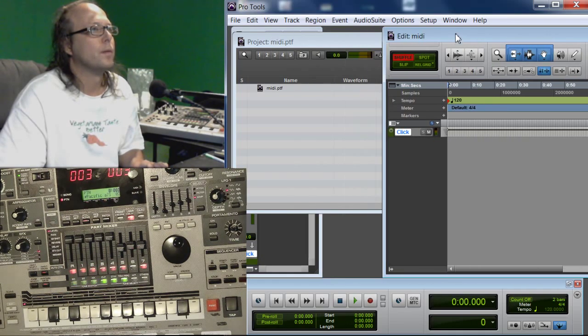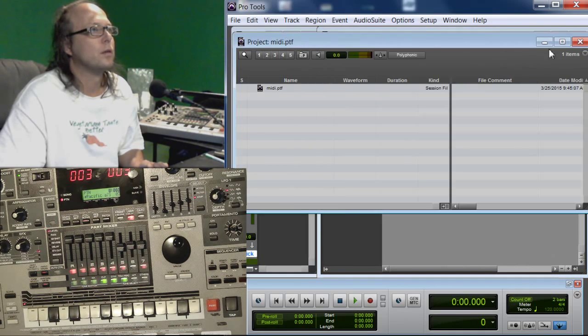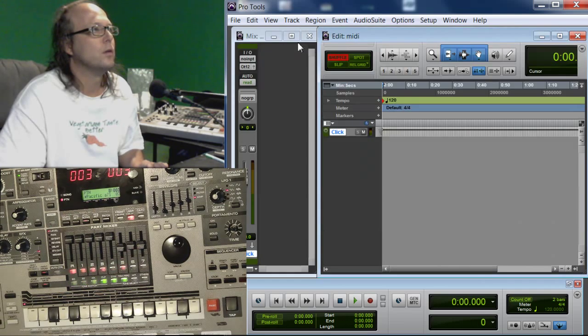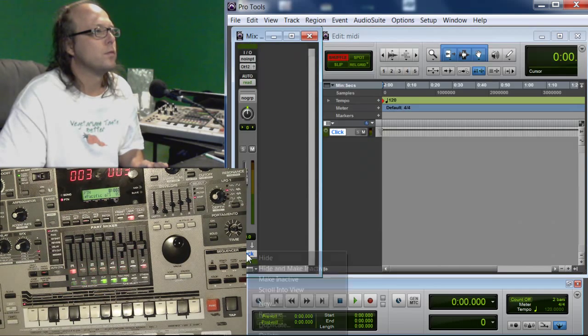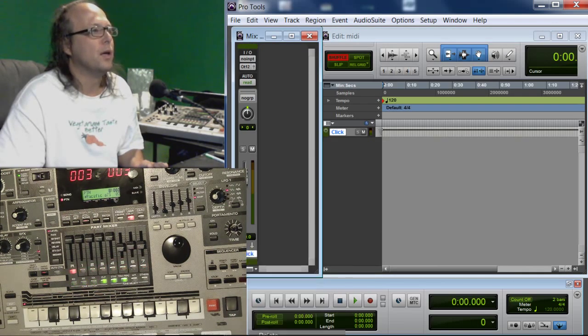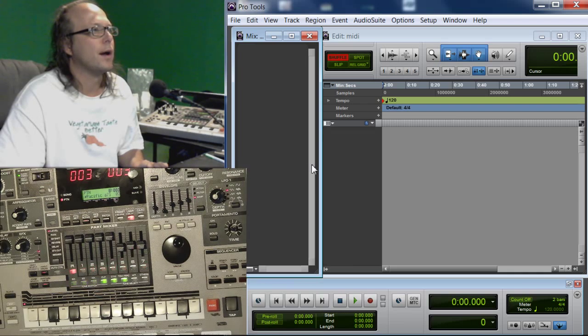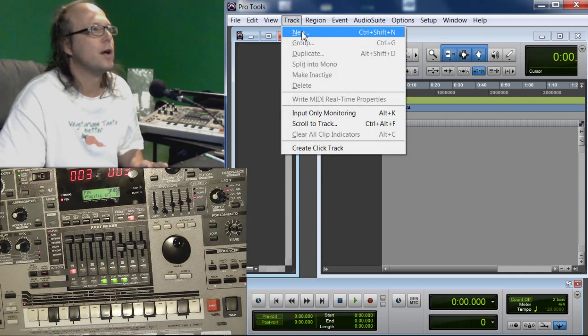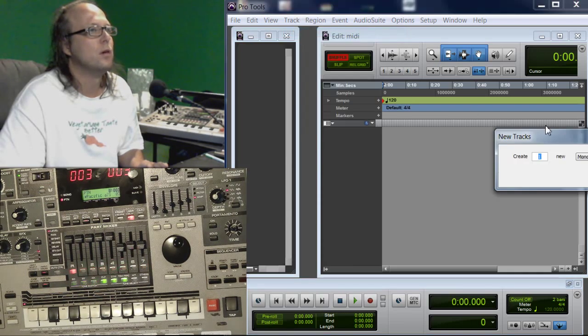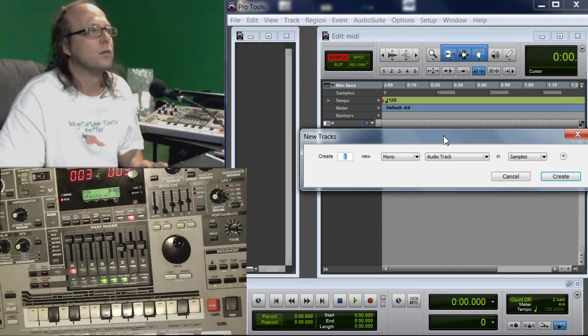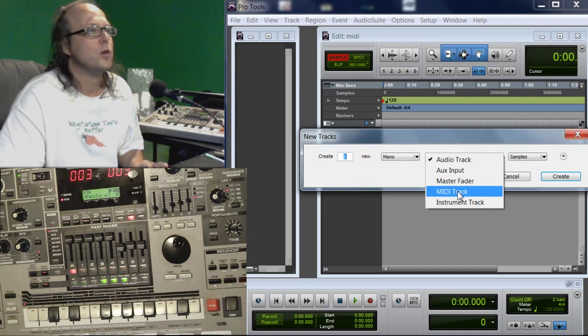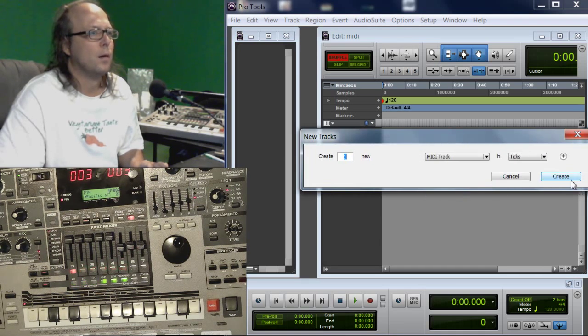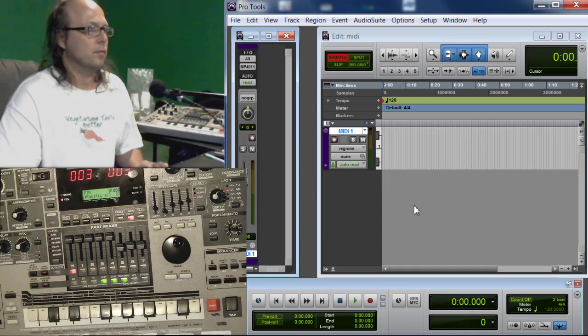I'm going to resize this really quick. Get rid of this window. Okay, first things first. Let's get rid of this click track that they put in there. Let's go up to Track, New. We're going to make this a MIDI track here. Create.